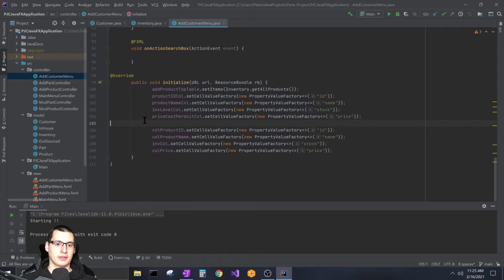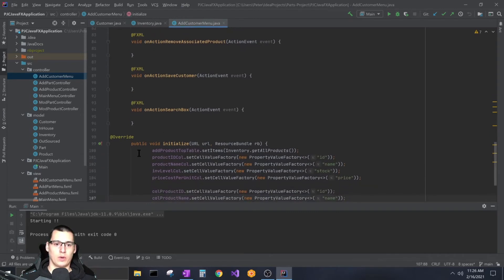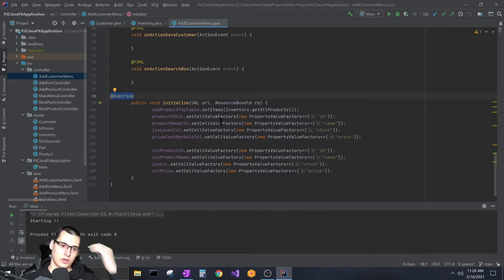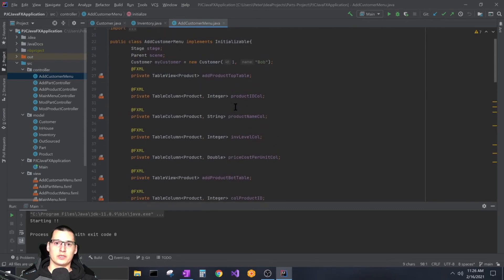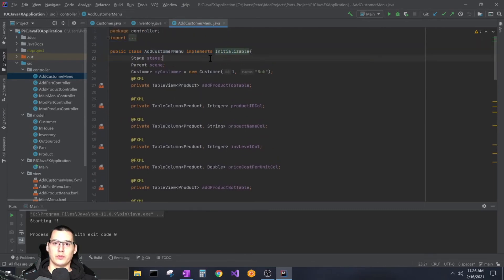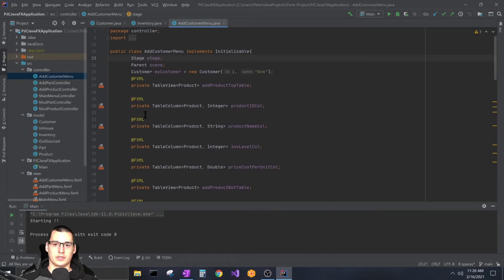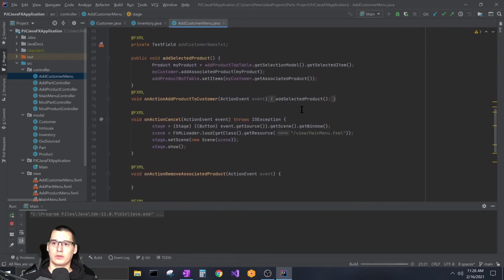The bottom table doesn't get items added in initialize — that happens later — but I still set up its cell factories so it knows what to display in each cell. One thing worth mentioning: I was getting an error on the @Override annotation, which turned out to be because I had forgotten 'implements Initializable' on the class declaration. Adding that resolved the error, so I wanted to flag that in case anyone else runs into it.